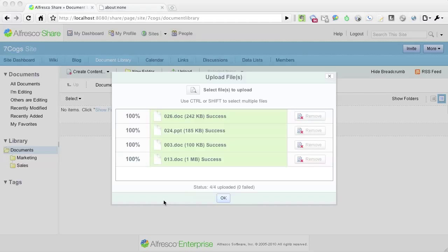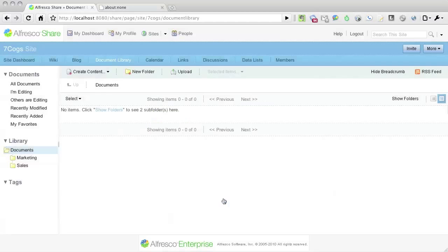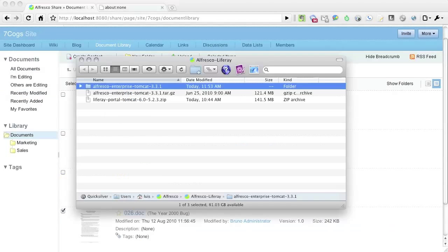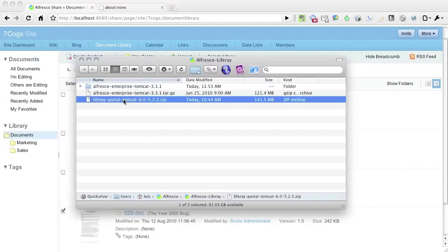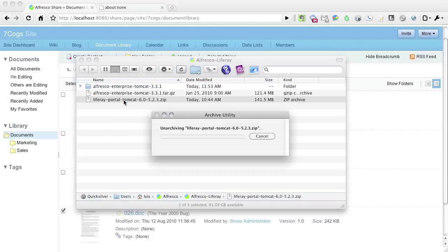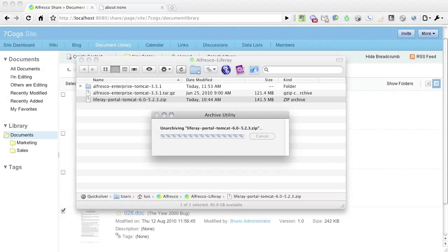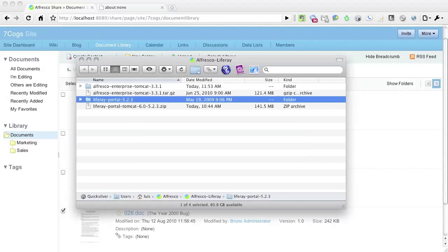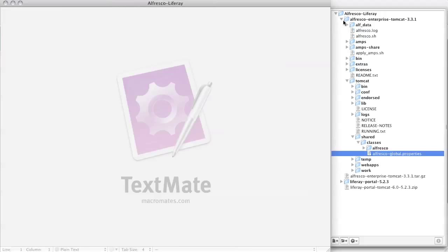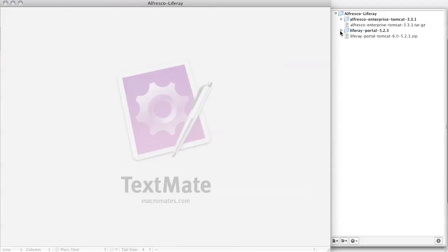Alfresco generates thumbnails in the background, so you may have to wait before you see them all. It's now time to install the Liferay portal, so let's unpack the Liferay portal zip file. Note that this is Liferay's Tomcat distribution. Once the archive has been extracted, I'll need to make some additional configuration changes.